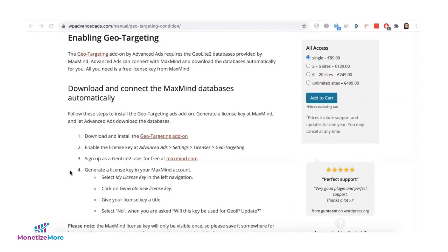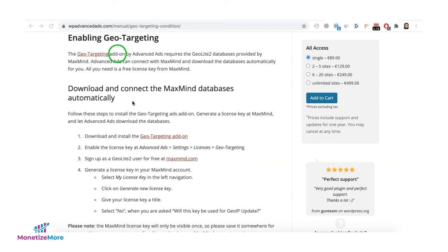Hey guys, today we will talk about how to target your ads to specific geos using the Advanced Ads plugin. Advanced Ads Geo Targeting feature is an add-on. We will post the link below in order for you to be able to download and install it.